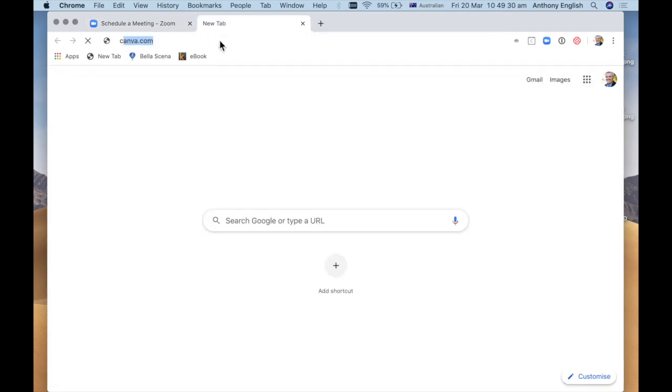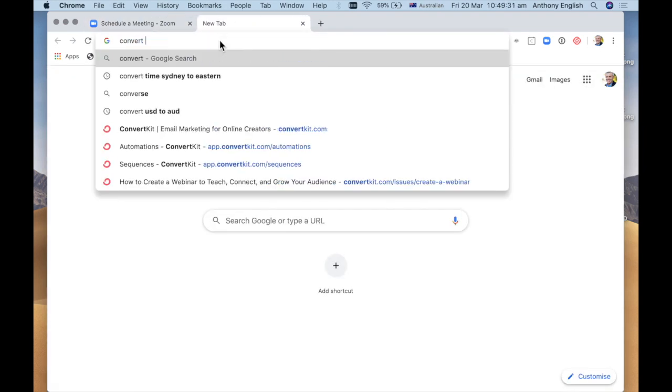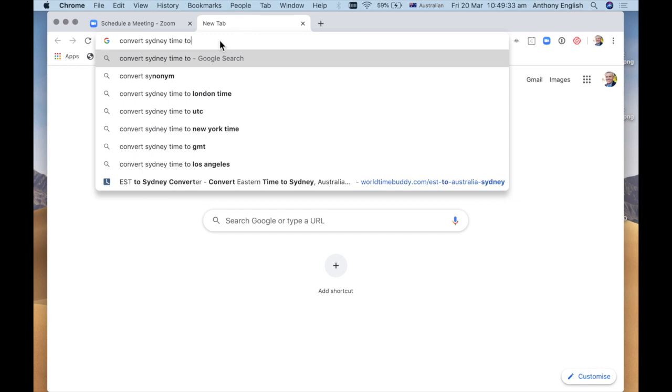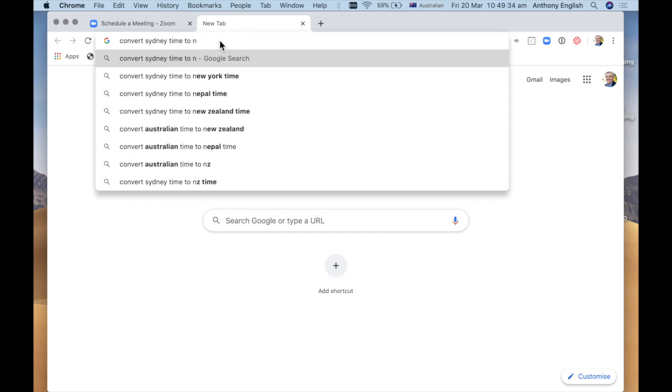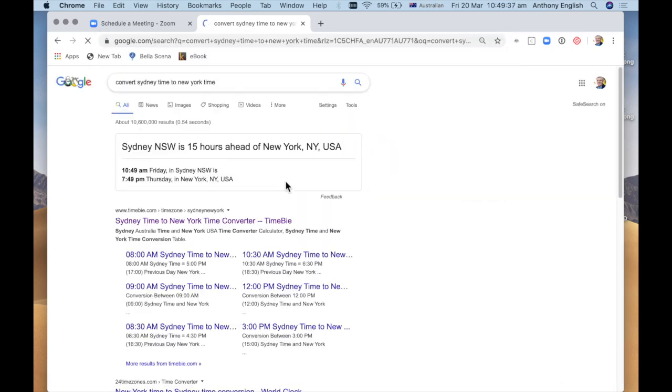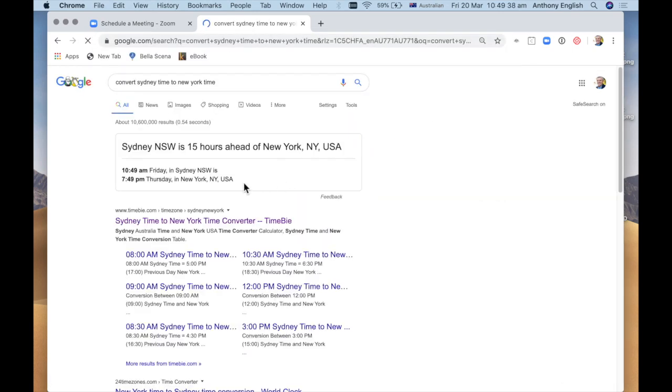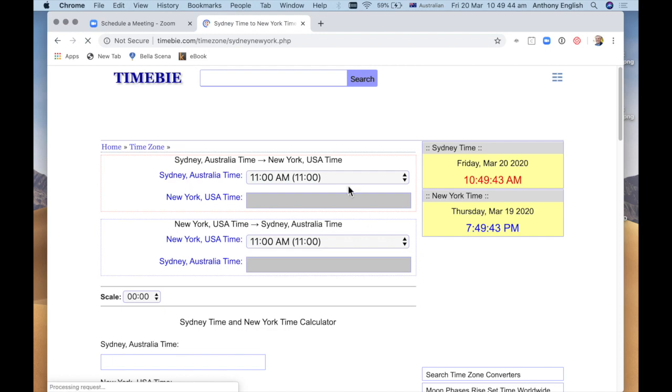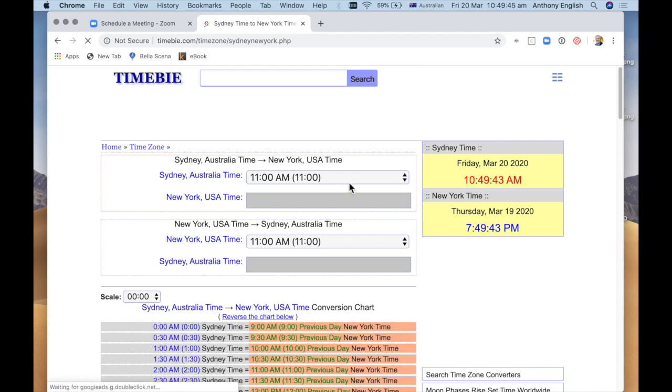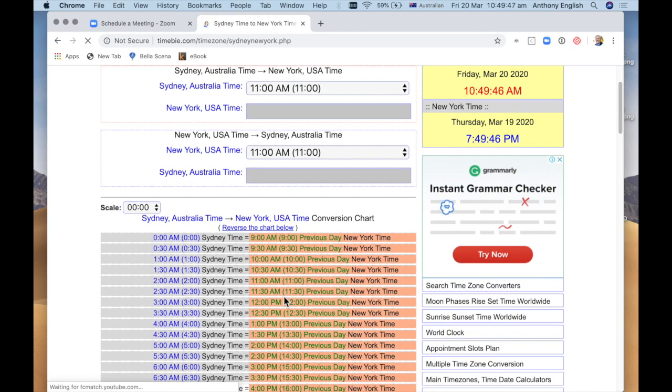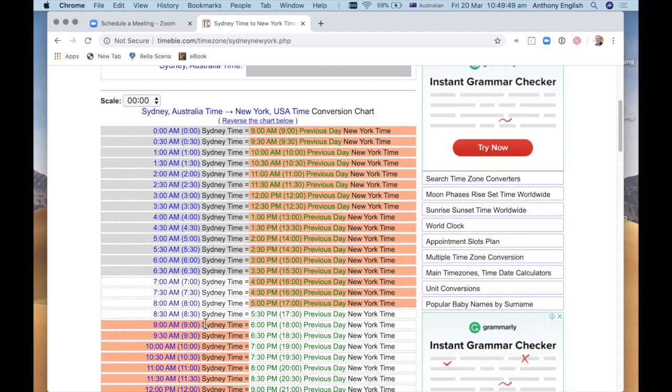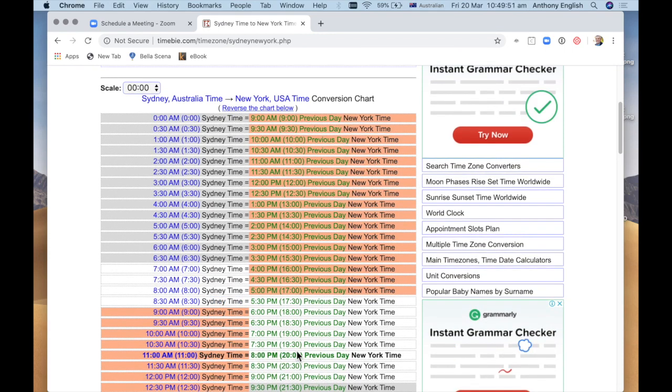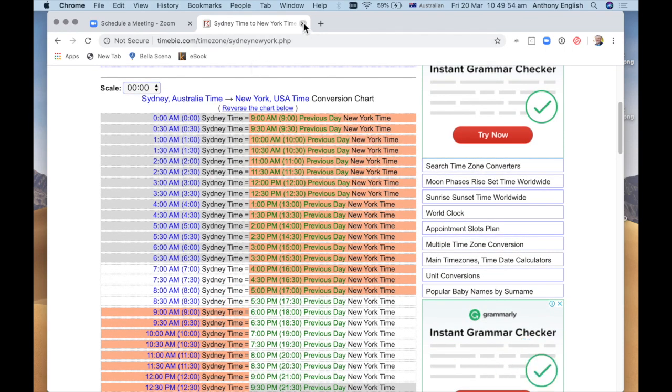I'm just going to do a quick check what time that is, convert Sydney time to say New York. So at the moment we're 15 hours ahead in Sydney at the moment. So 11 AM Sydney ends up being 8 PM New York time. So that's not a bad time.